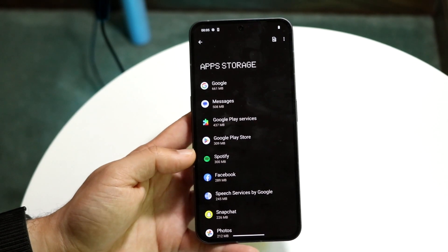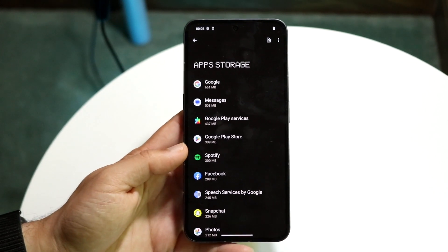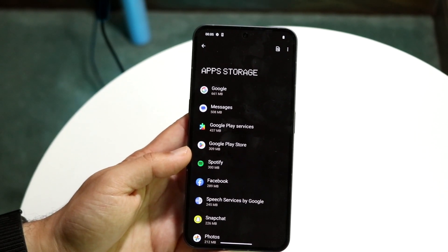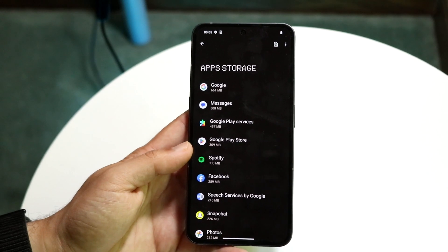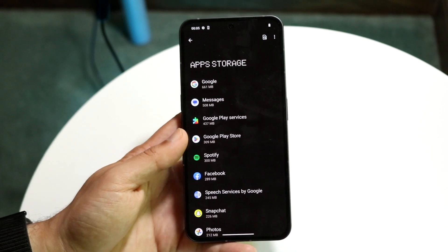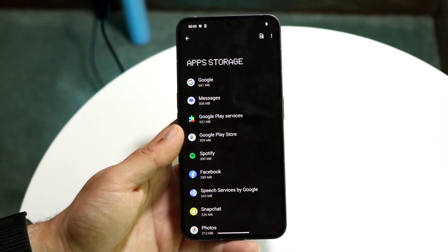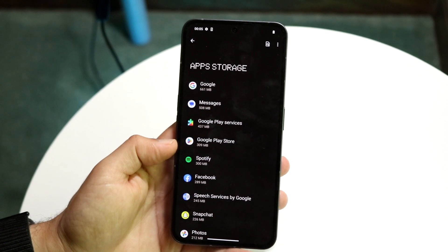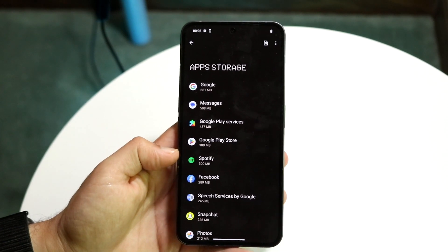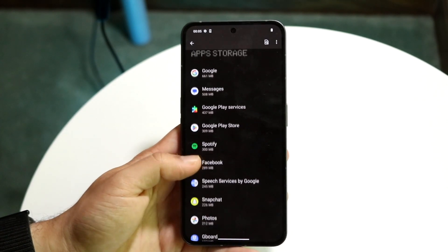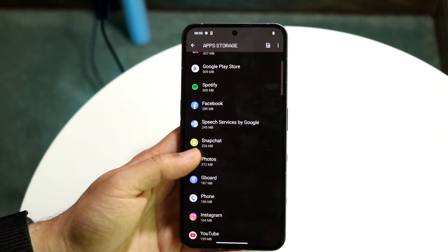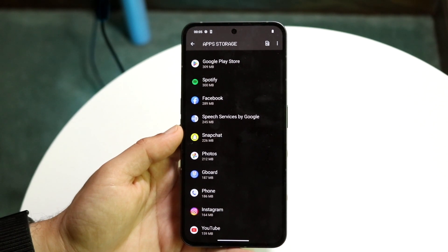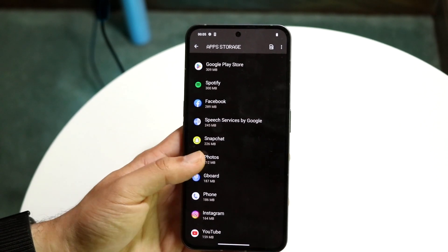This is basically the same way to do it on any Android phone out there, unless you have a very old Android phone. You should be able to see all the Android applications you have — Google Messages, Google Play Services, Google Play Store — all these different applications, and that's basically all you're going to have to do.